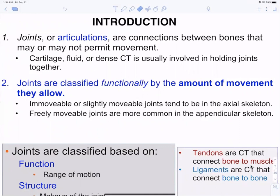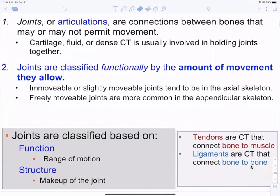Other joints like your knee and your shoulder are freely movable, and there's a spectrum on which they move. Joints are classified functionally by the amount of movement they allow — from completely immovable to slightly movable to freely movable, with a range of freely movable joints.